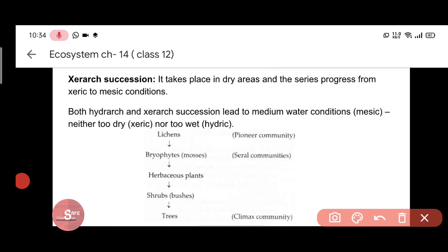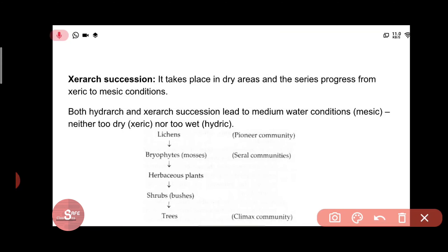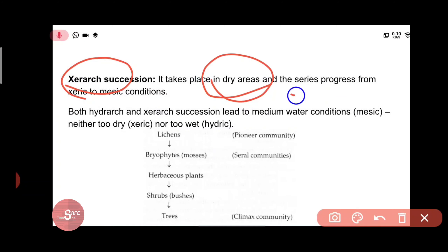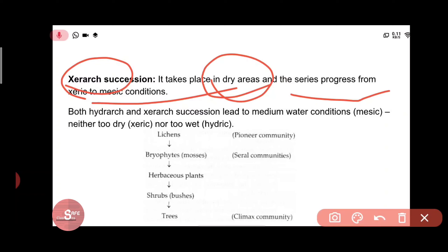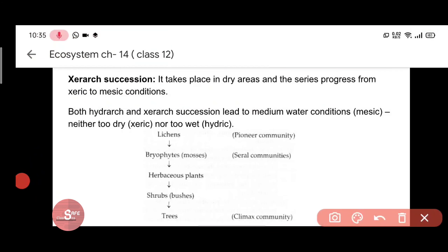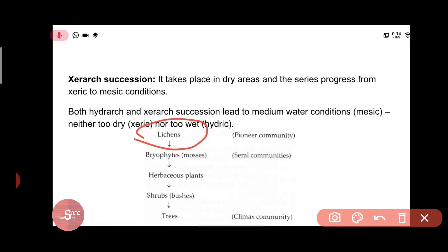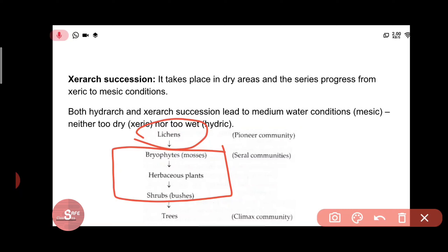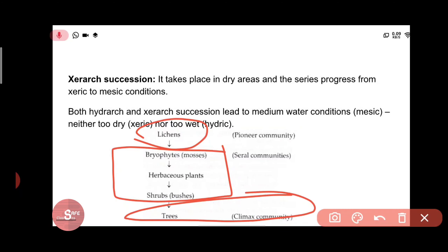Xerarch succession starts from a dry or xeric condition — 'xerarch' is used for desert or dry-area plants — and proceeds toward mesic conditions. In xerarch succession, the pioneer community is lichens, followed by seral stages of bryophytes, herbaceous plants, and shrubs, and finally trees form the climax community.